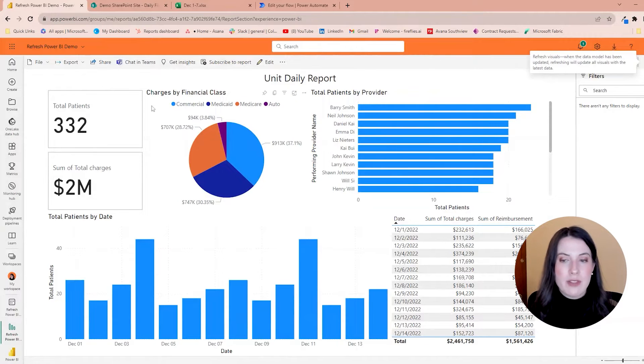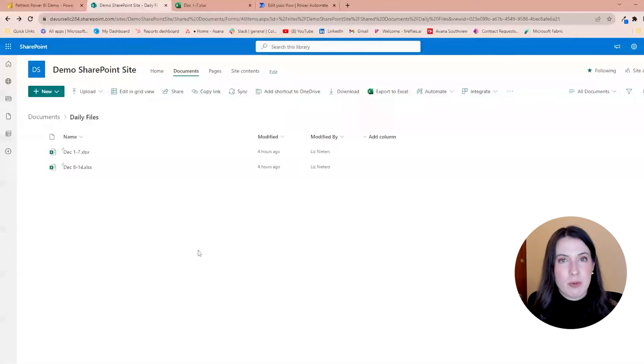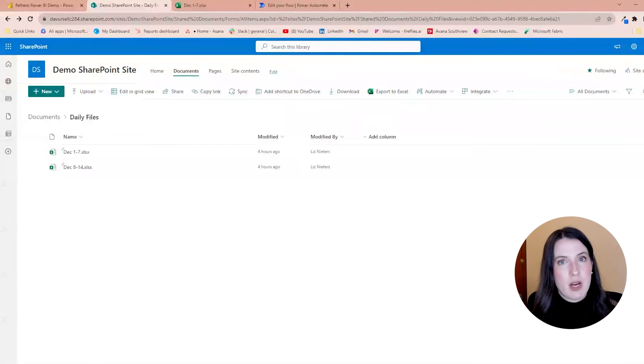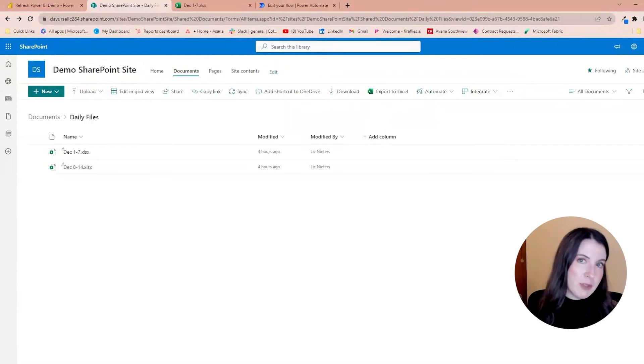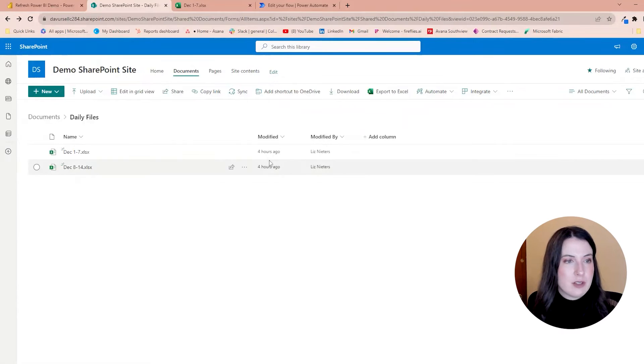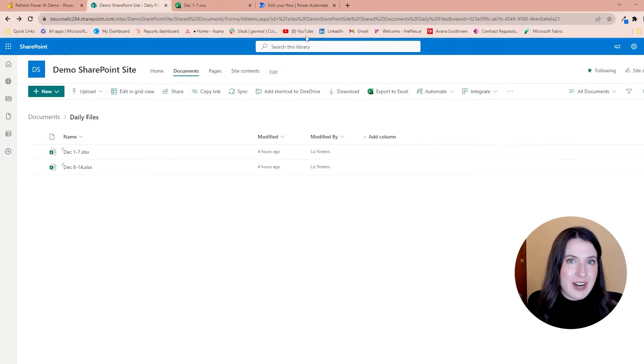So we want that Power BI report to update every time a new Excel file is added to this document library. So let's go into Power Automate and set that up.